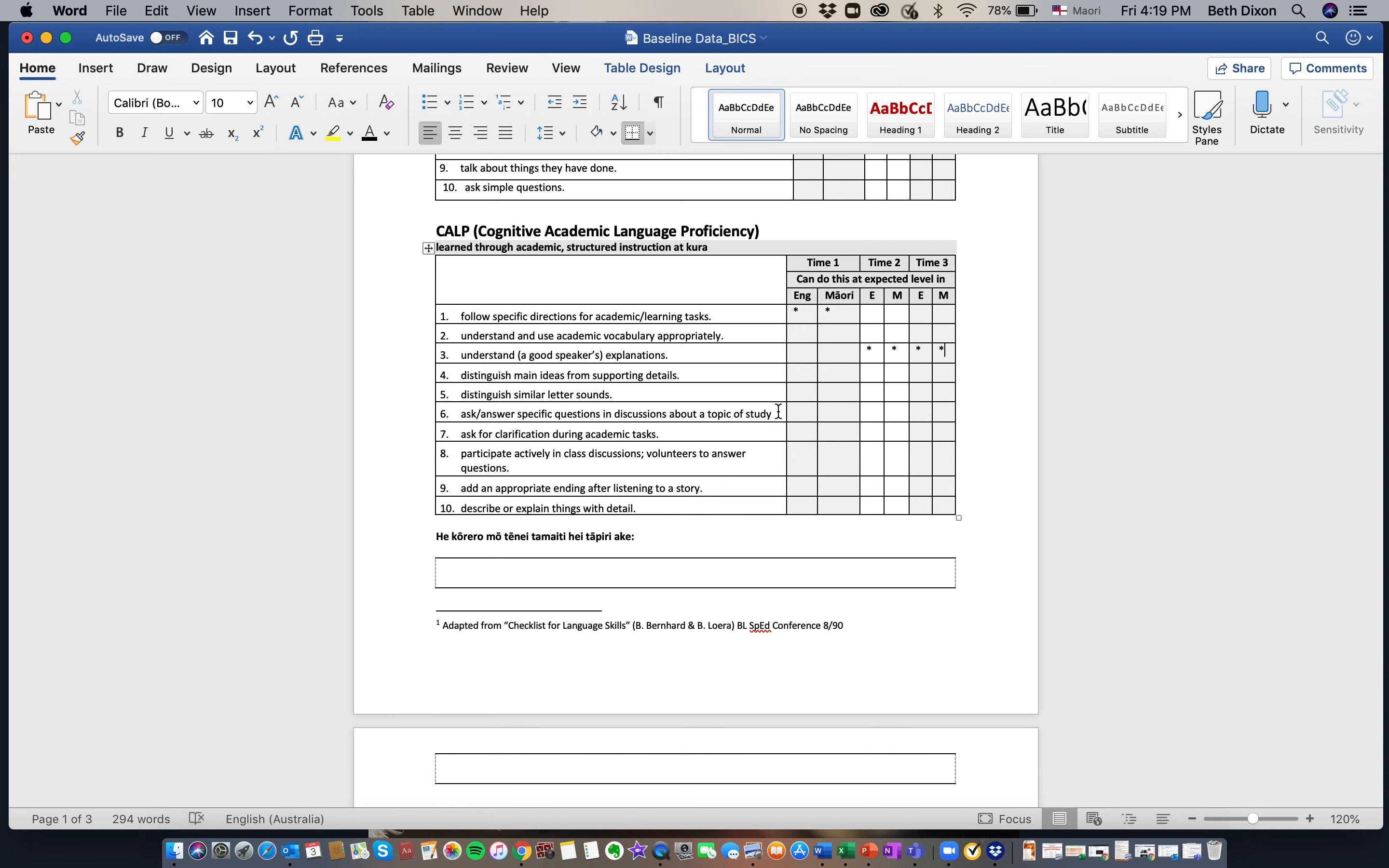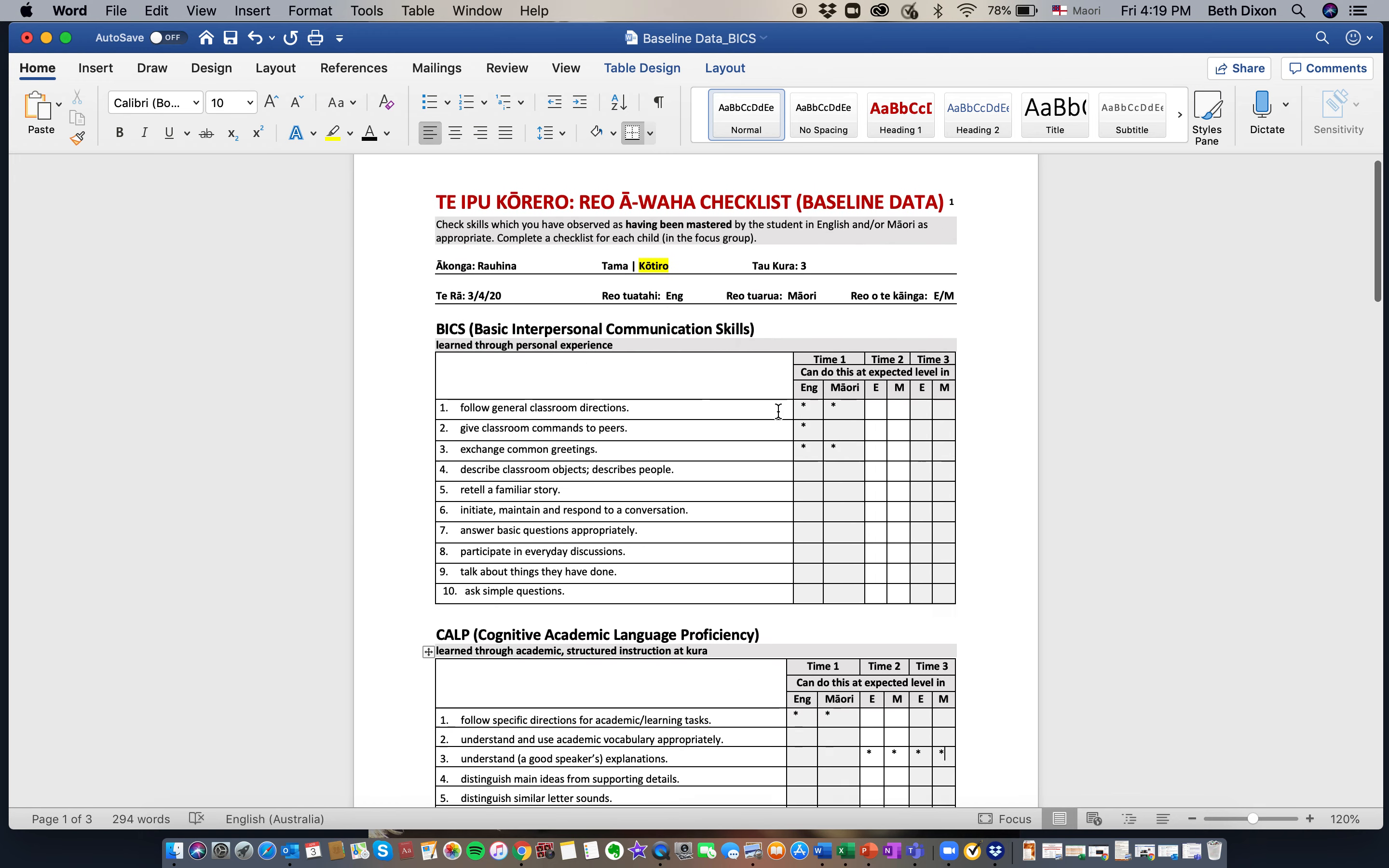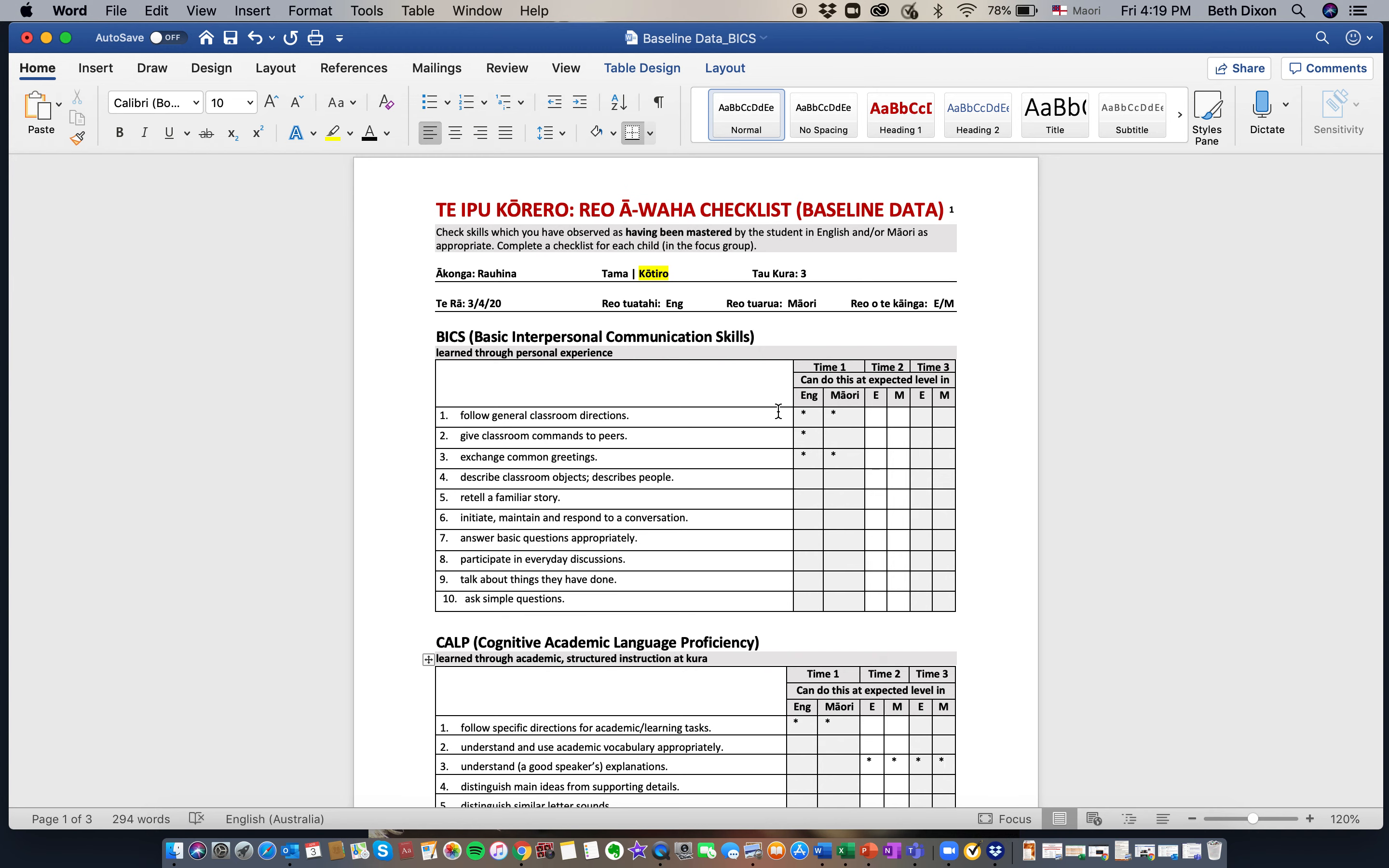And that's how you fill out the rewawaha checklist. Kia ora tātou.